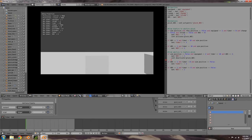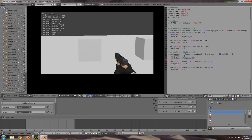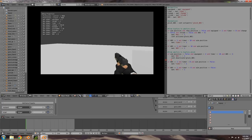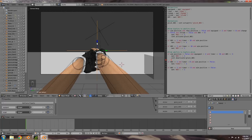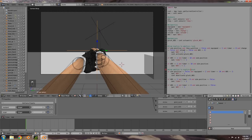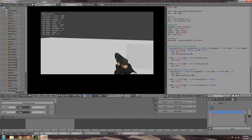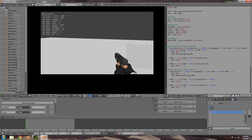Press P, reload, right-click to aim down the sights — ADS goes to two, we can see the animation playing. Awesome, we have that working.